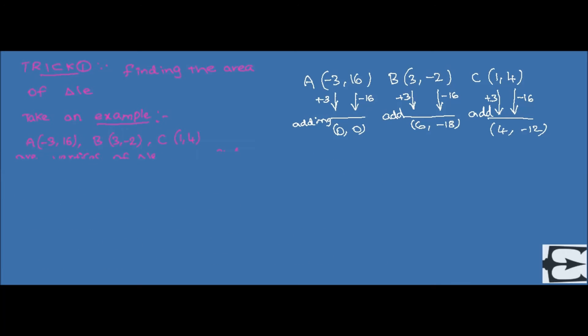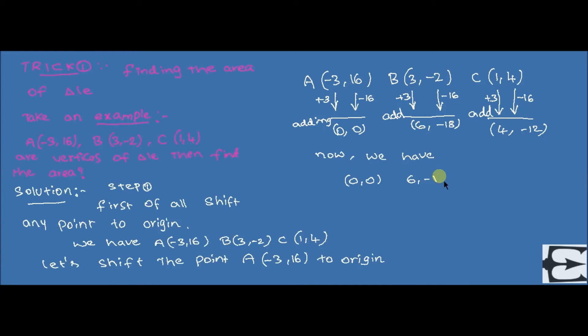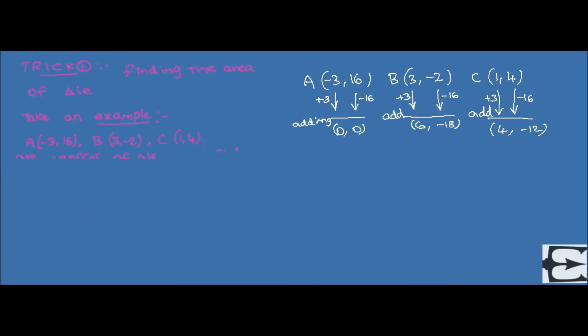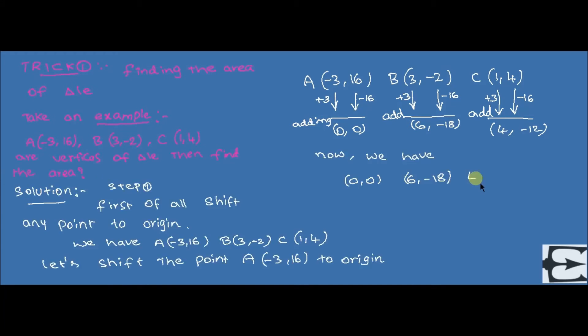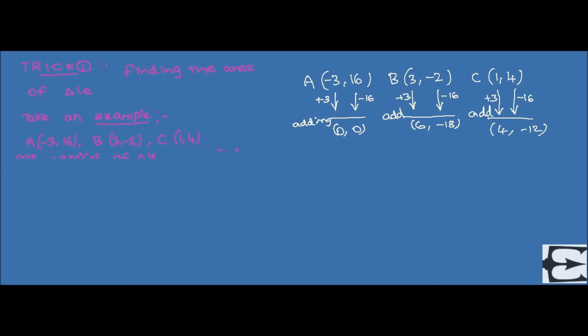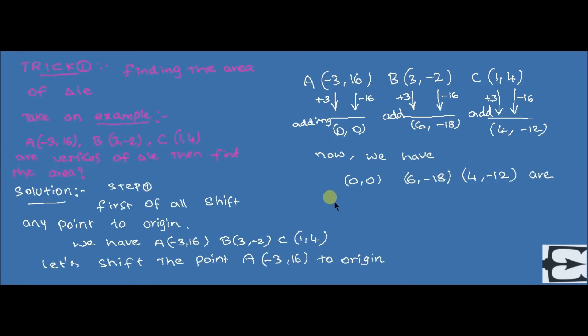So, by this trick, not only we are having the area of a triangle, and it is also famous to find and identify the collinearity of the three given points.